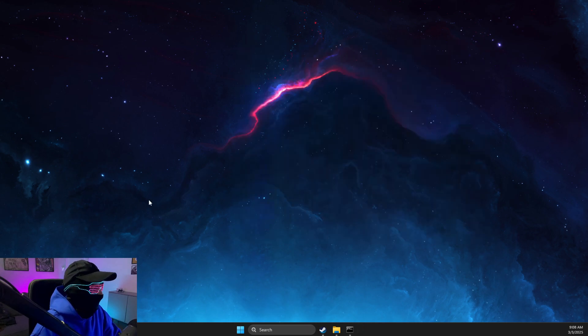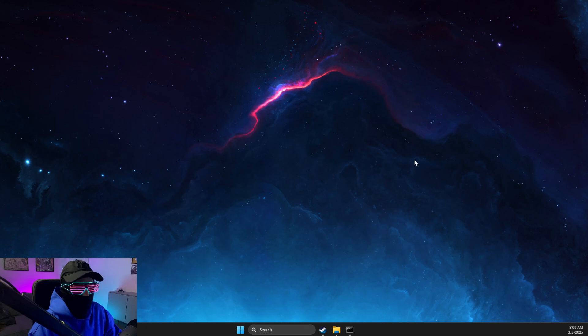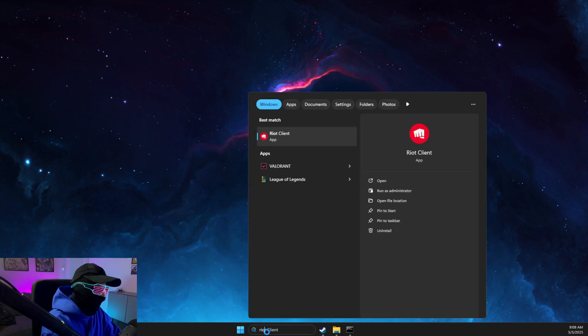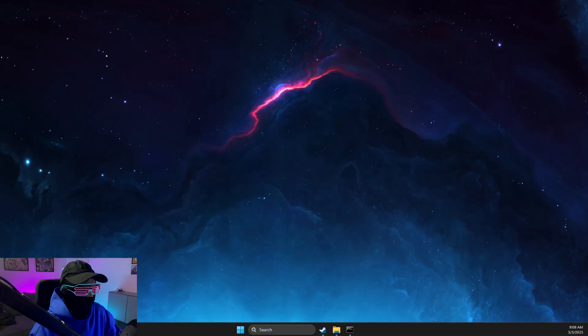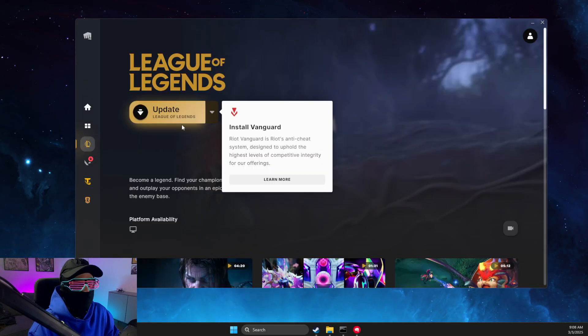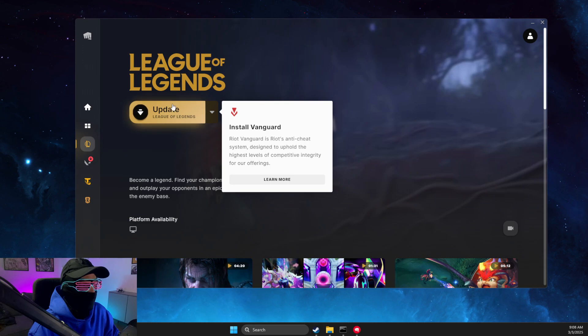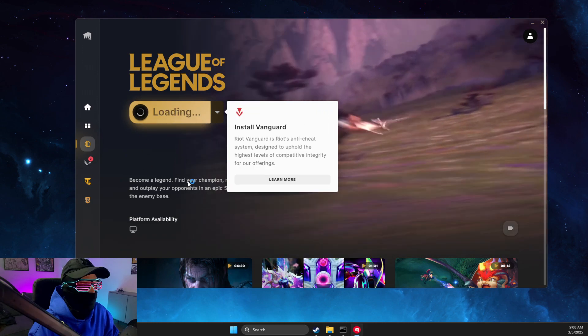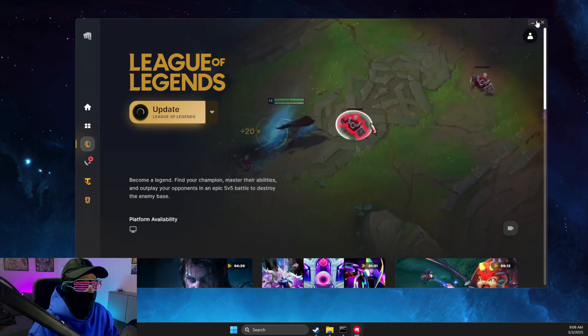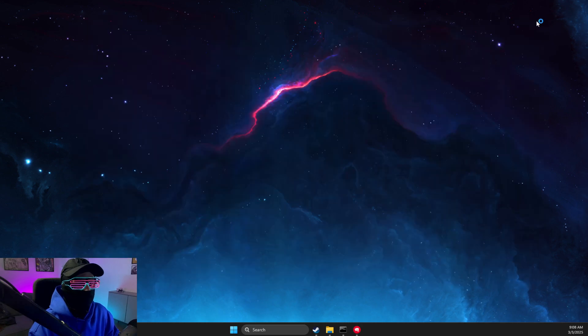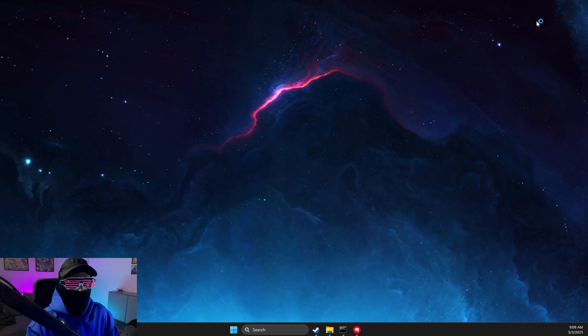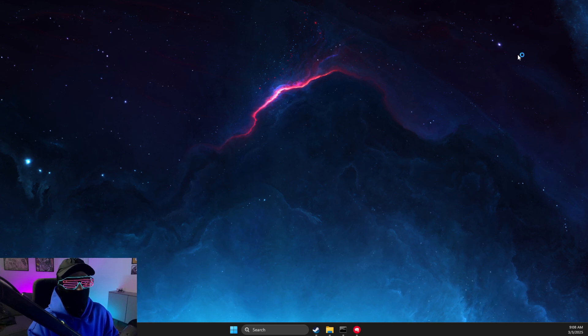Last thing, after you apply all these changes, go to Riot Client and open the game. You should get an 'Install Vanguard' message. All you need to do is update, and then you can play the game. That's basically it. If I helped you out, please press the like button and subscribe for more. Take care, bye!